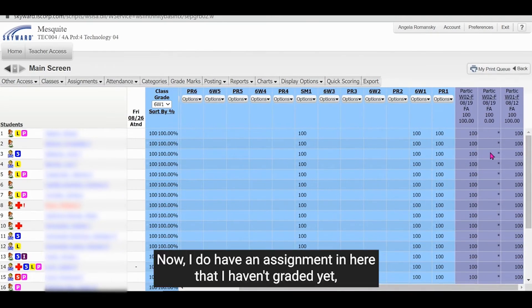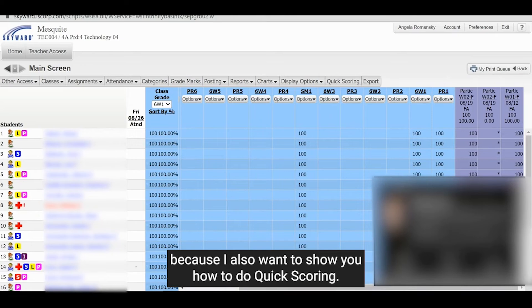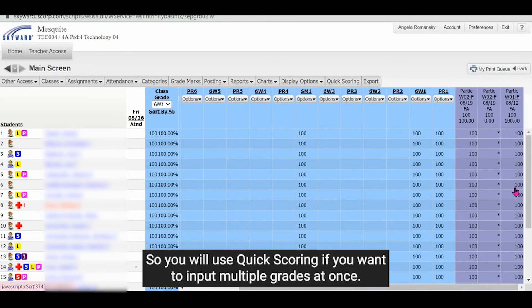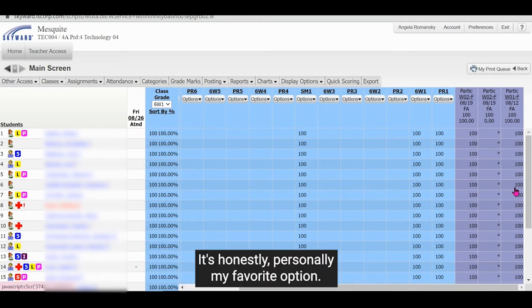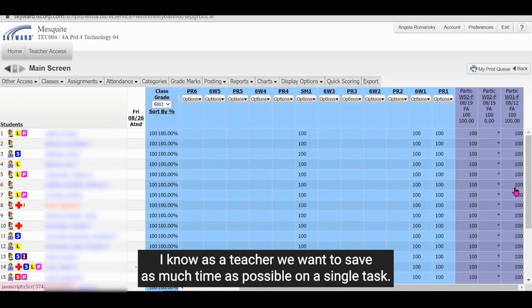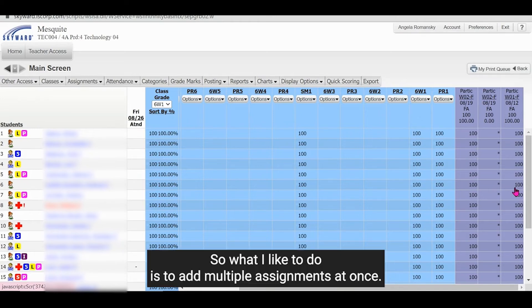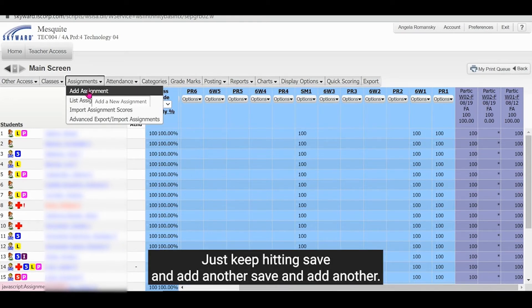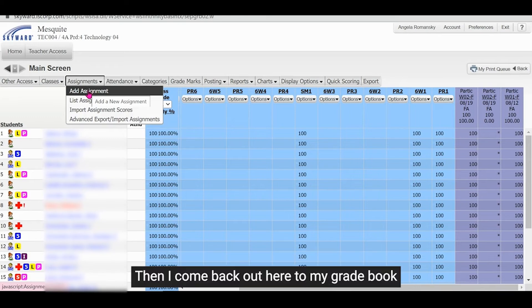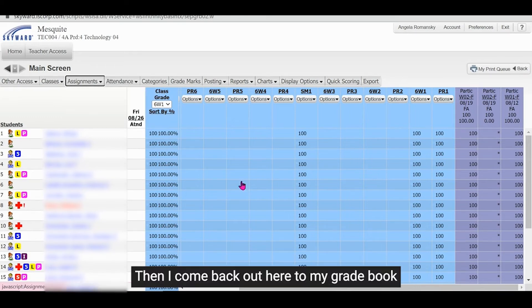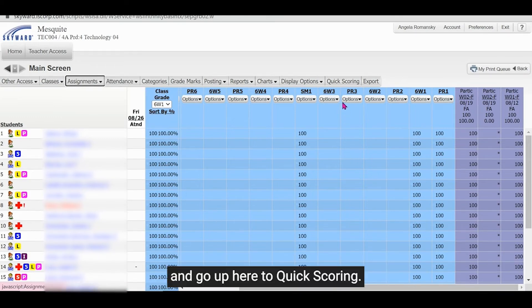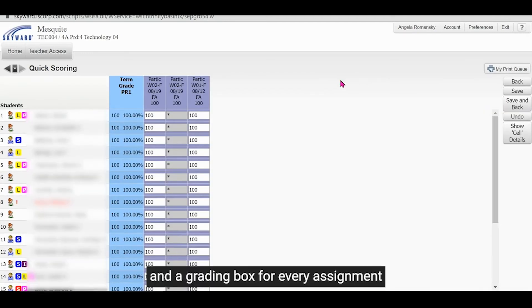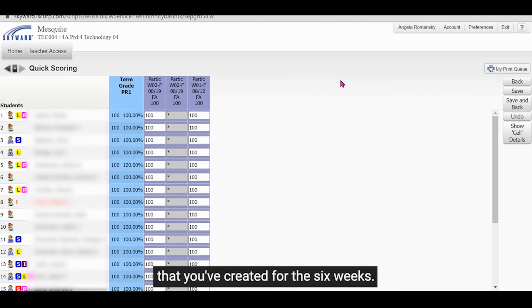We can see it over here under six weeks one. Now I do have an assignment in here that I haven't created yet because I also want to show you how to do quick scoring. So you would use quick scoring if you want to input multiple grades at once. It's honestly, personally my favorite option. I know as a teacher, we want to save as much time as possible on a single task. So what I like to do is add multiple assignments at once. Just keep hitting save and add another, save and add another. Then I come back out here to my grade book and go up here to quick scoring. And what this does is provide a grid of each student and a grading box for every assignment that you've created for the six weeks.